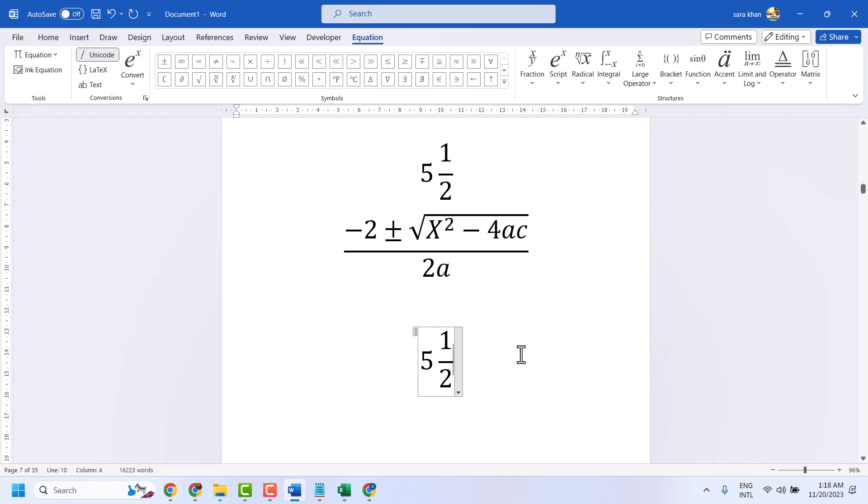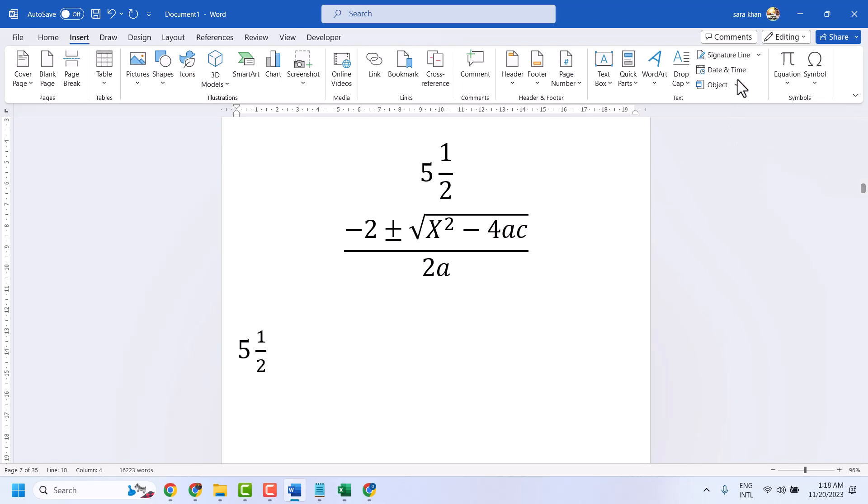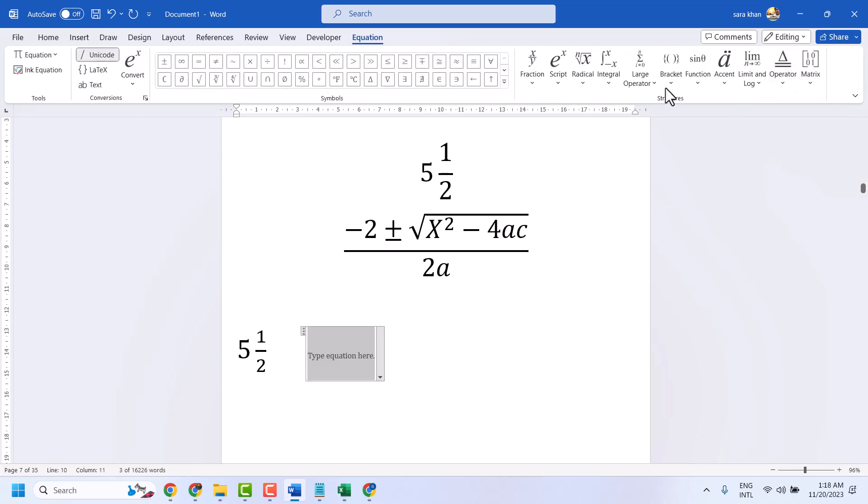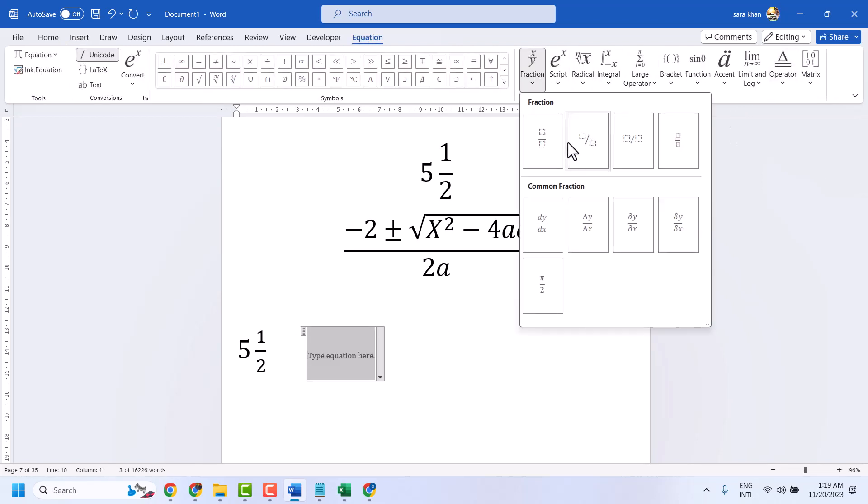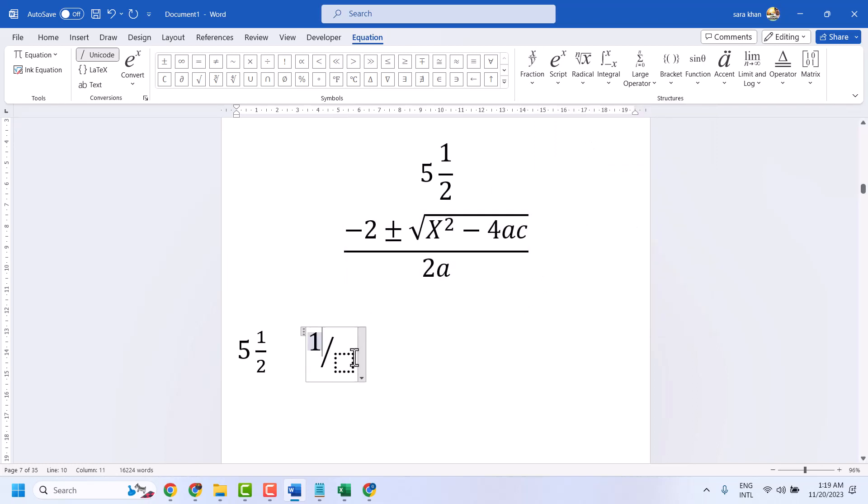Click outside of that box. Then go to Equation and Fraction, select any style of fraction, type the number, and keep the cursor where you want.